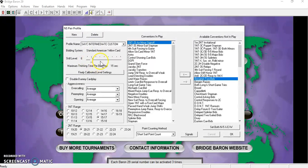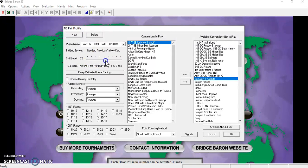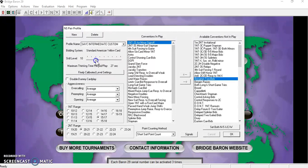The skill level bar is used to increase the skill of the computer. The higher the skill level, the longer the computer will take to play, but will play at its best.